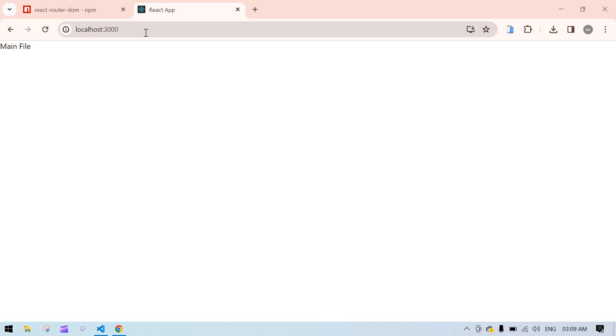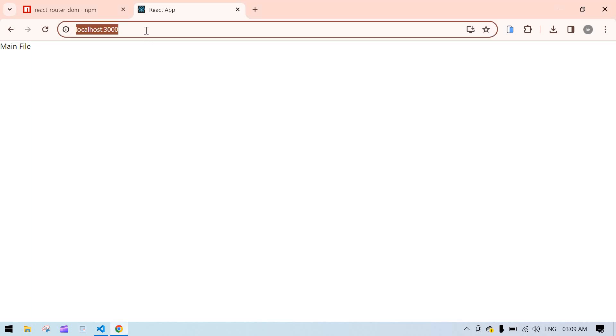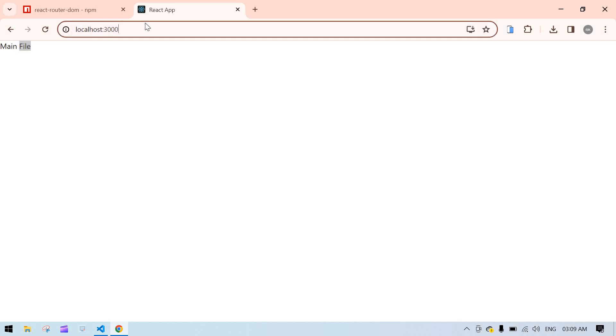Hello everyone. In this video I am going to tell you how to display 'Page Not Found' when users search an unspecified path in React routing. Let's start. This is the main page, so it's showing right.